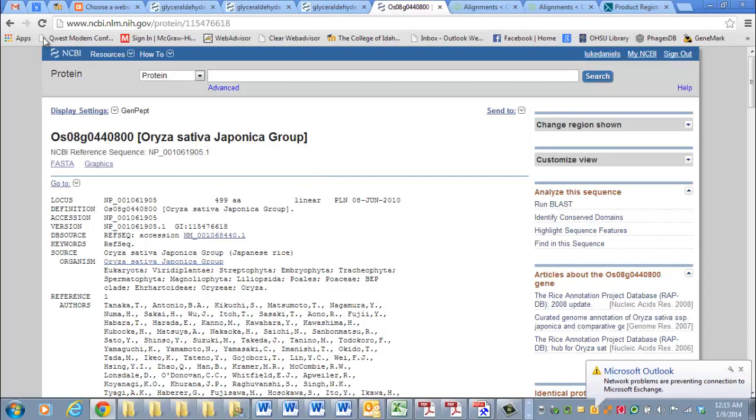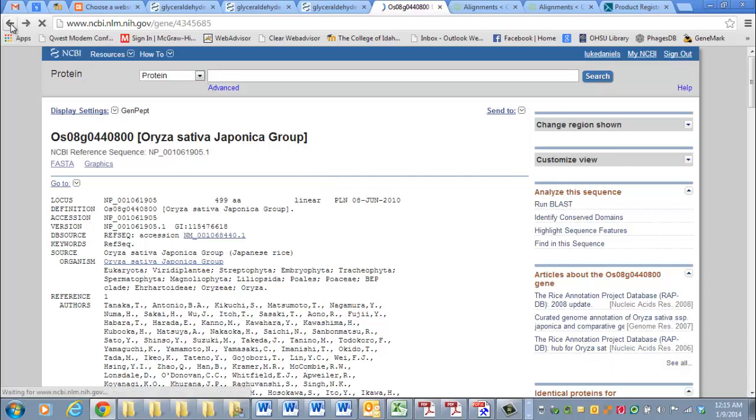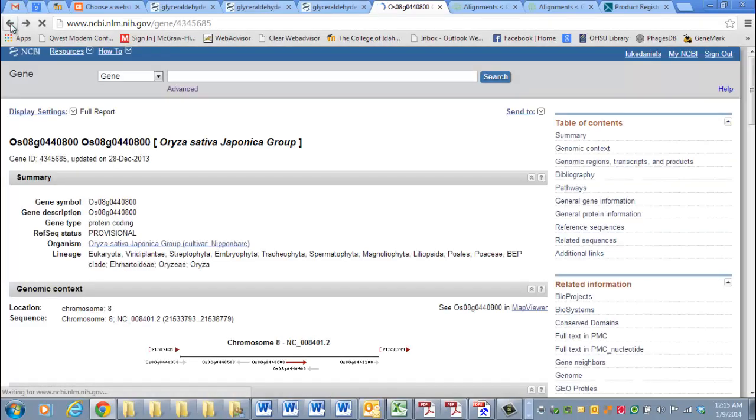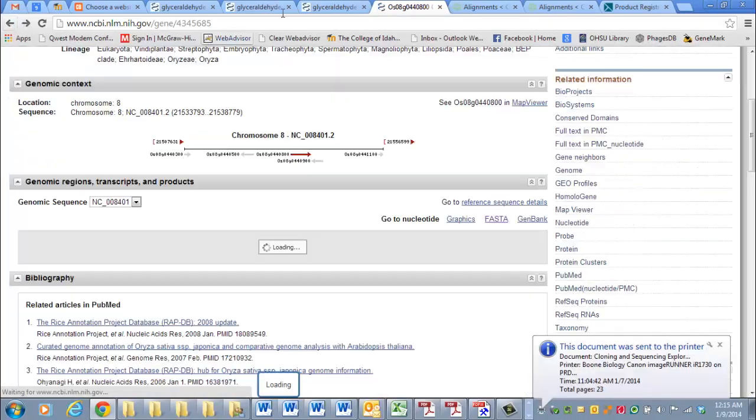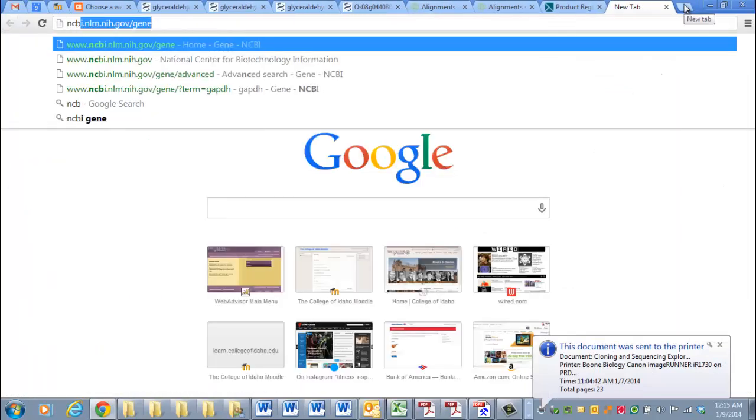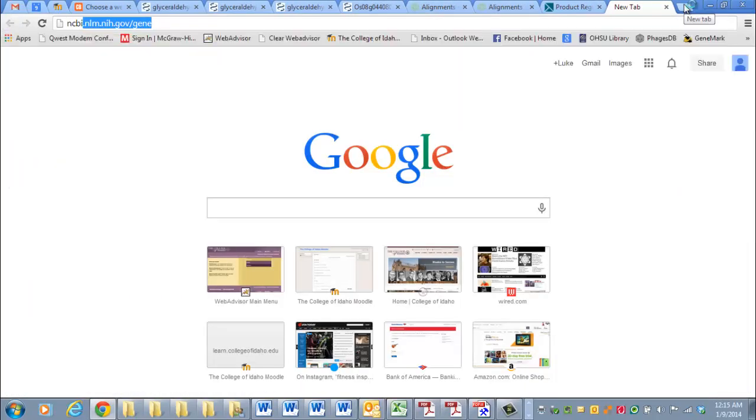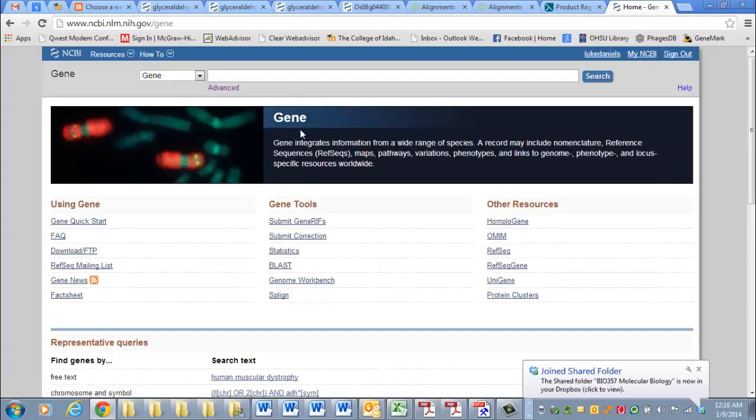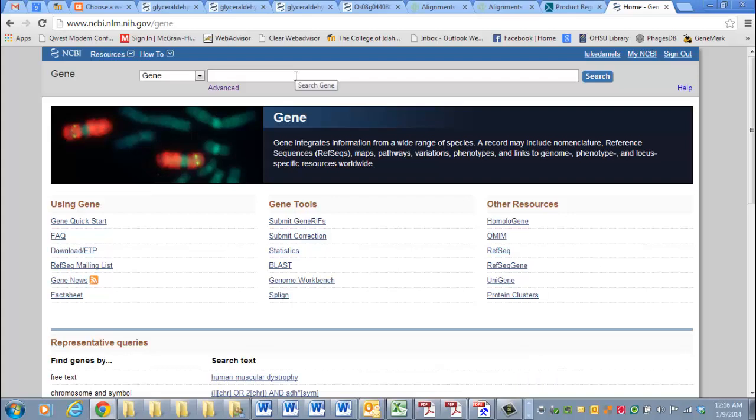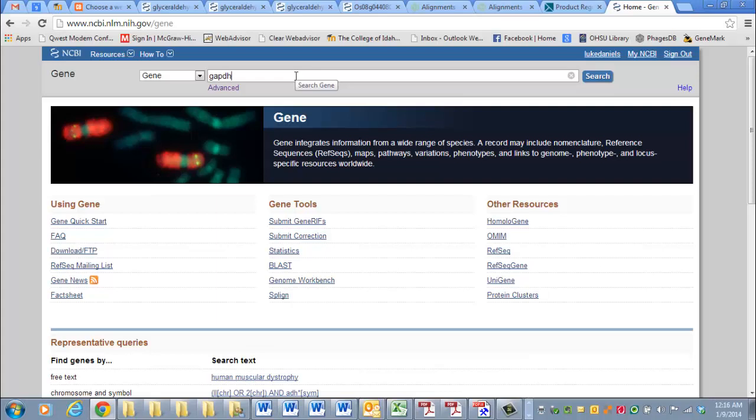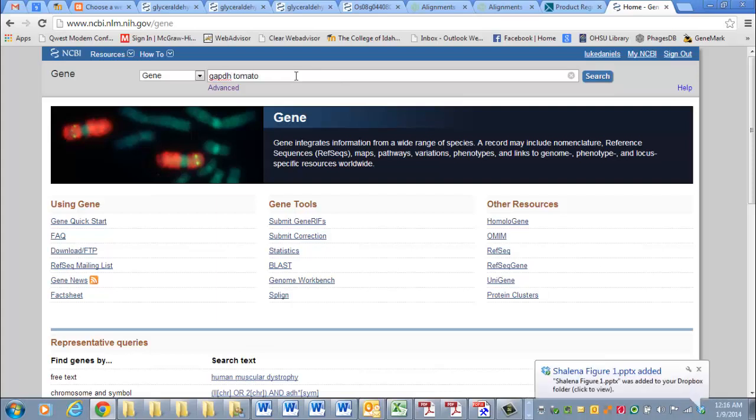For example, if I start back at this new tab and go to the NCBI site, NCBI gene, where you've been before, and then I type in GAPDH tomato.